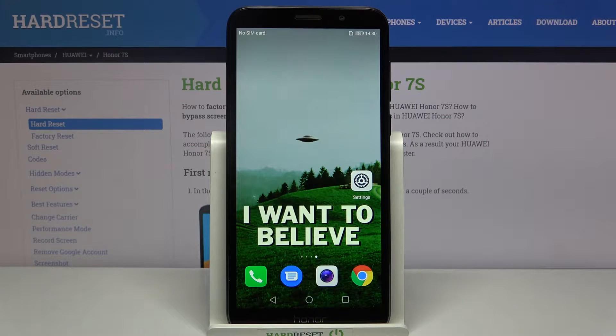Here I have the Honor 7S and today I'm going to show you how to access developer options on this device.